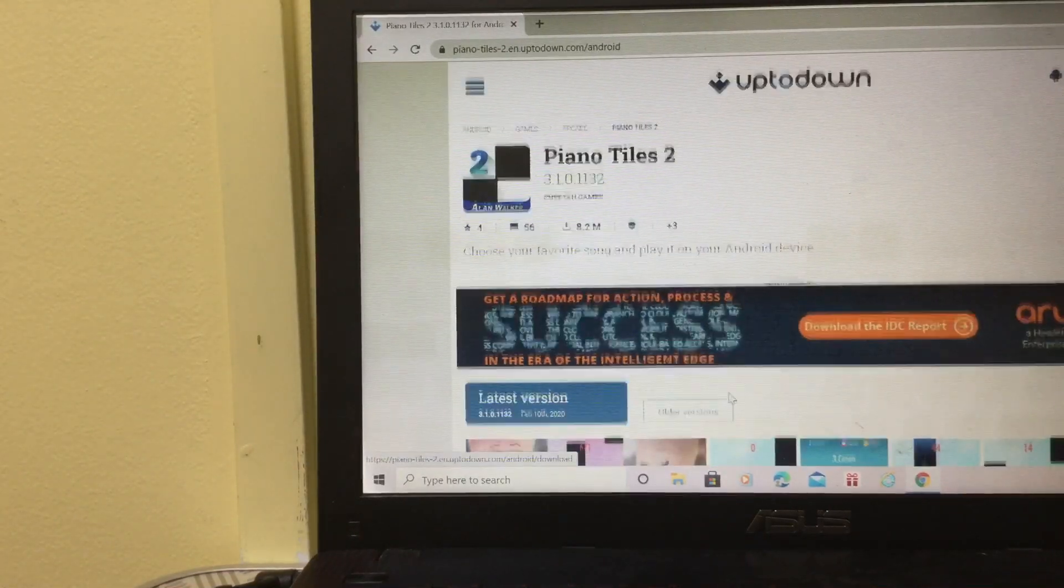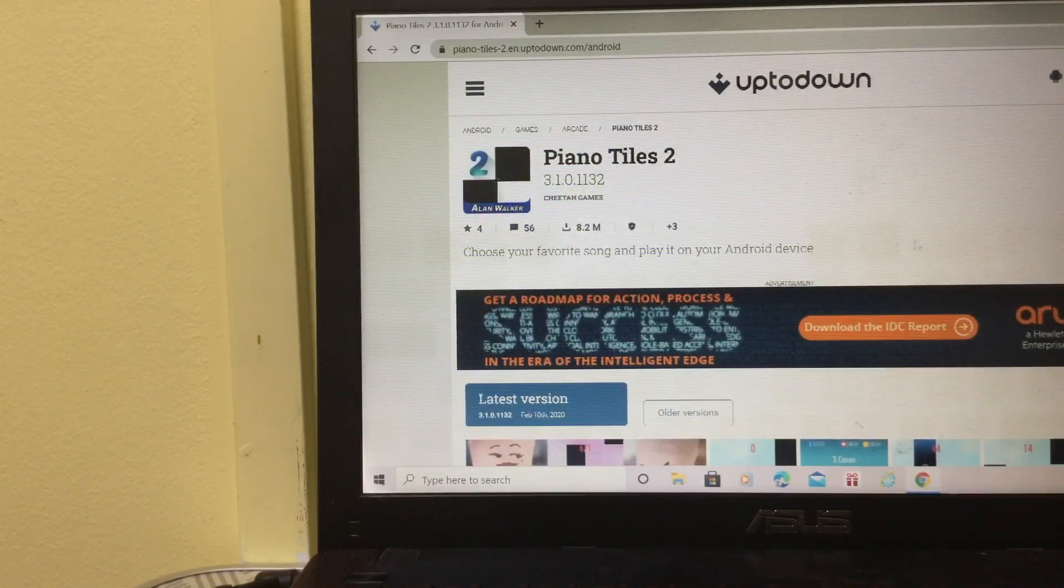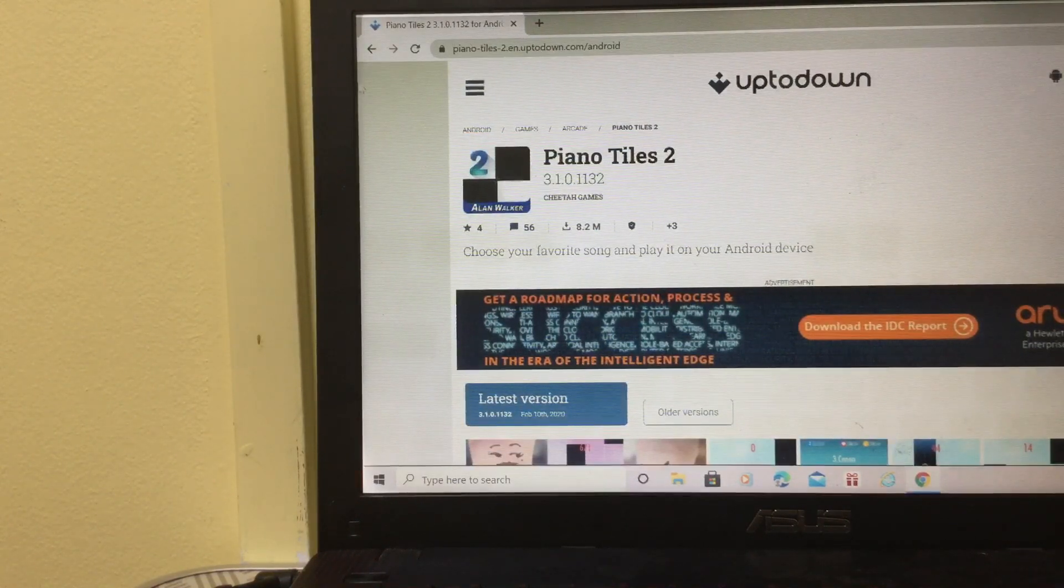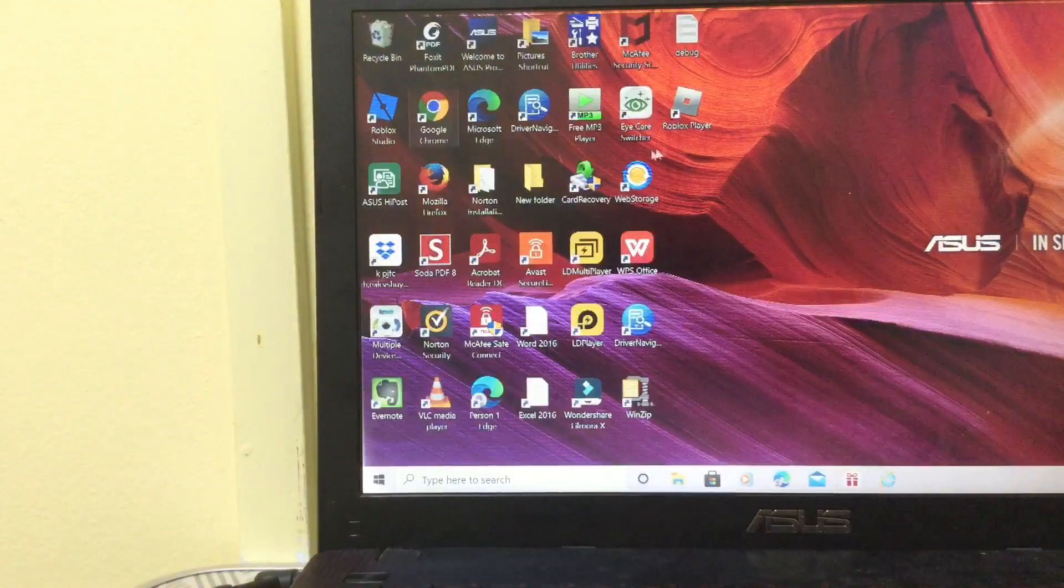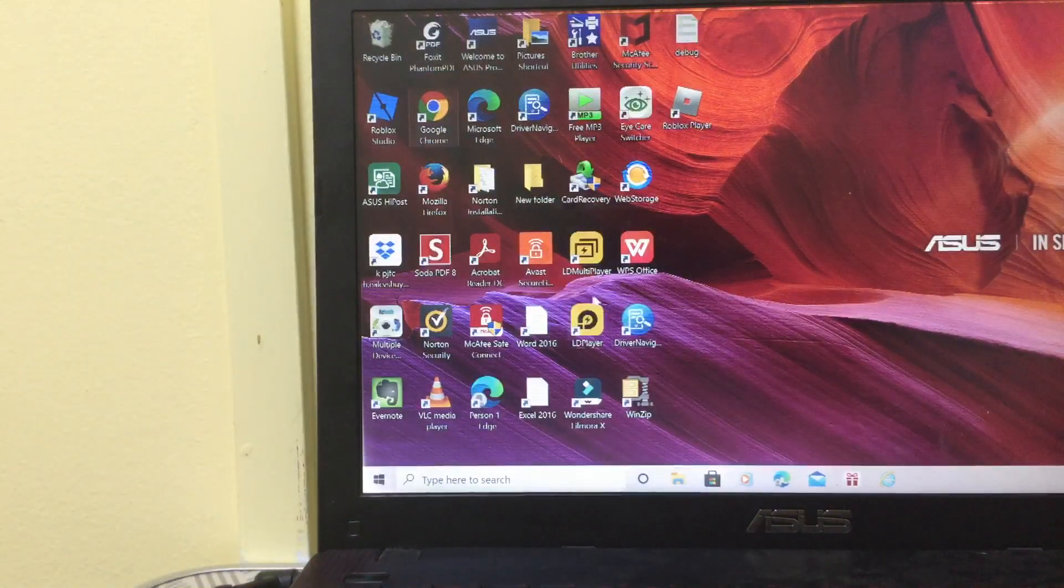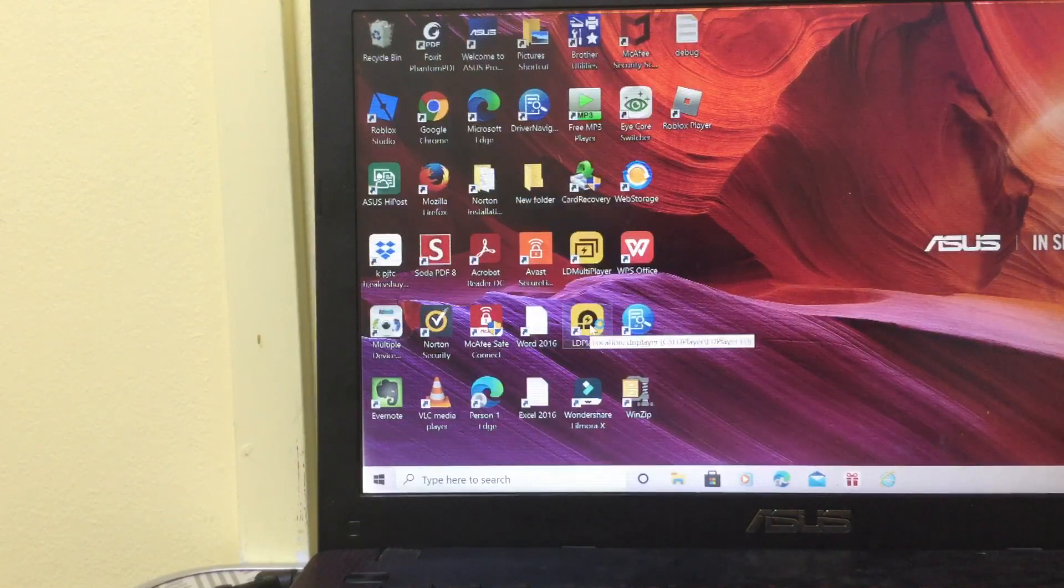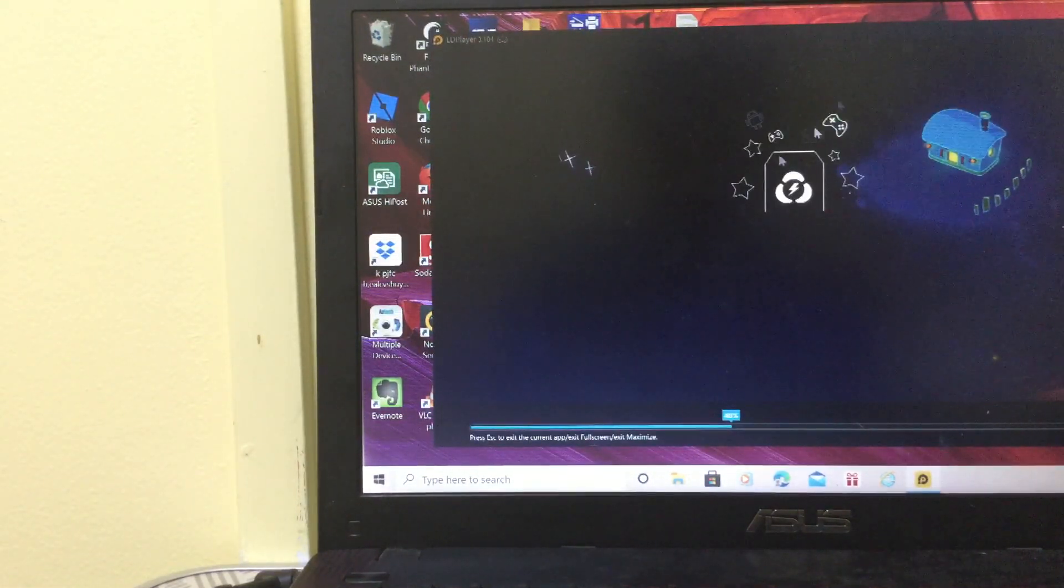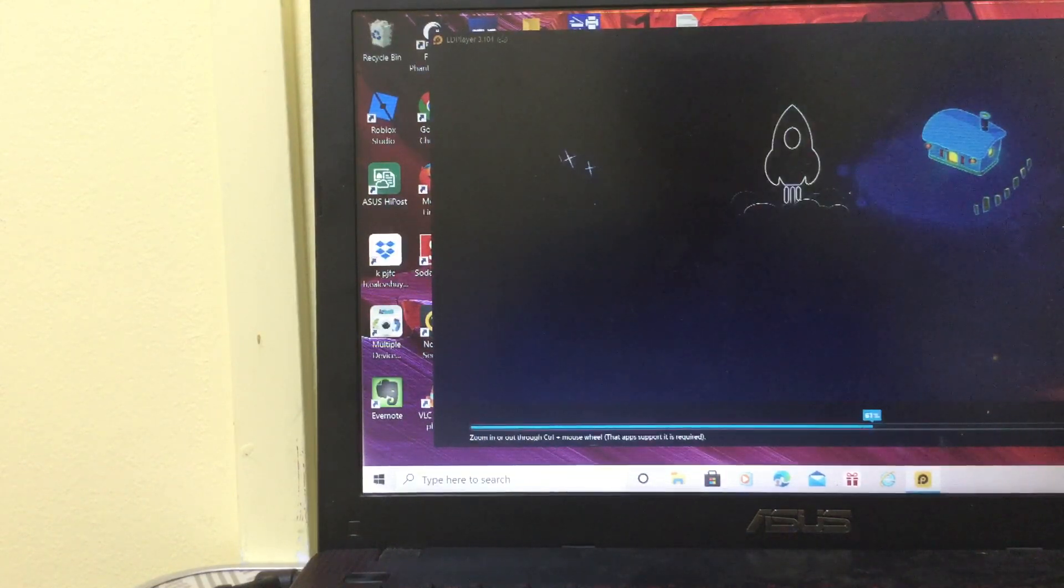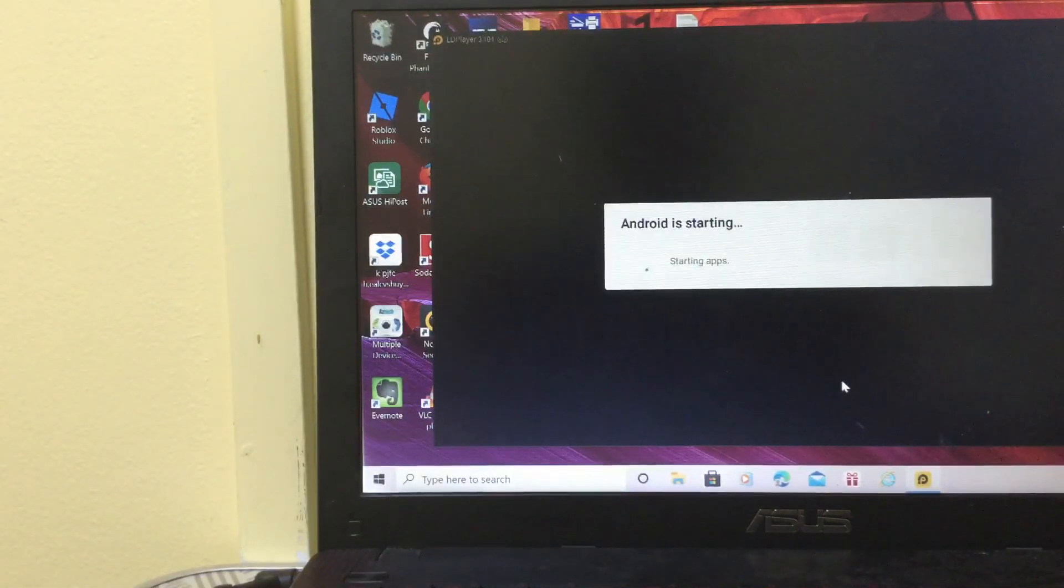So you gotta download it. I'm sure there's a download button somewhere over here. Then you just download it and you're gonna notice that Piano Tiles 2 will be on your LD Player. You're gonna just do all the stuff that you need to do and you're basically done. You're gonna have a notification here.